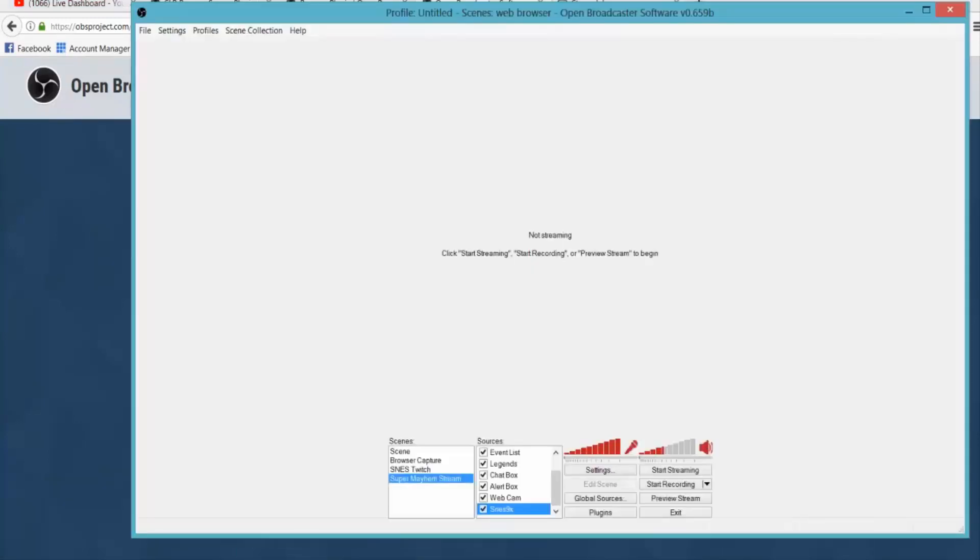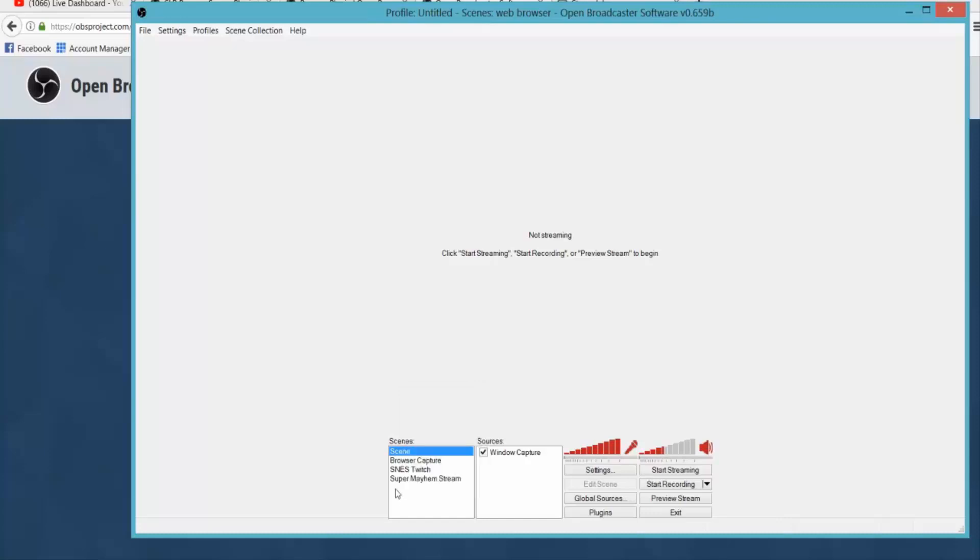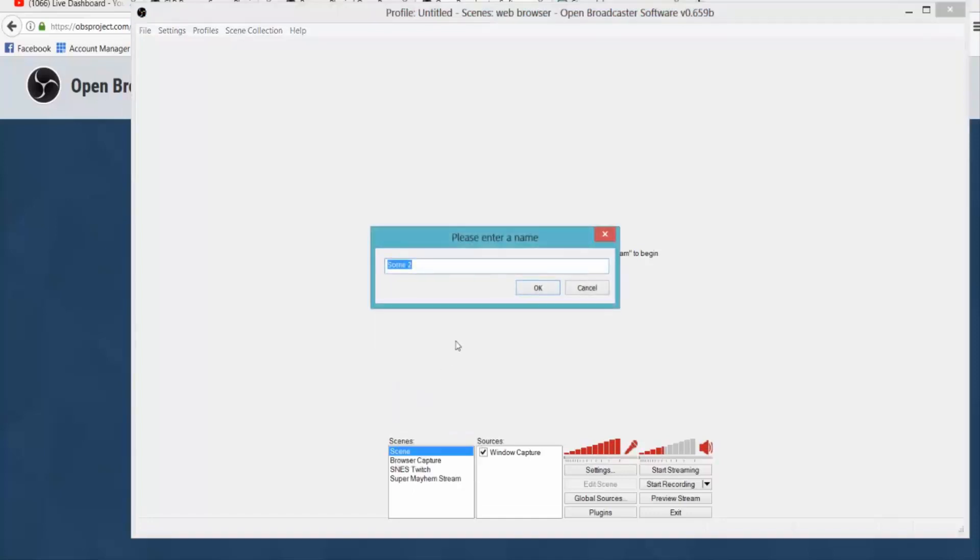For the time being we'll assume you've downloaded and installed Open Broadcaster and it should look something along these lines. You won't have these here, these are my pre-set up ones. But I'll just go through setting up a demo one for you guys so you can see basically what you need to do. So first we right click in the scenes and go add scene. I'm just going to call this demo because we're doing a demo.